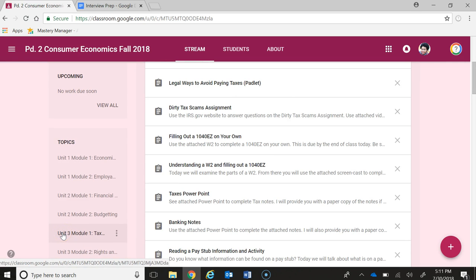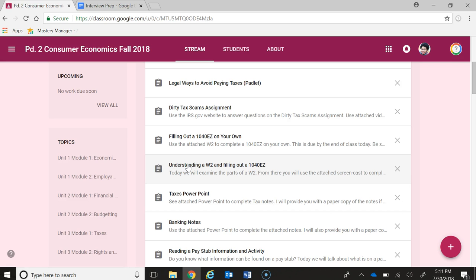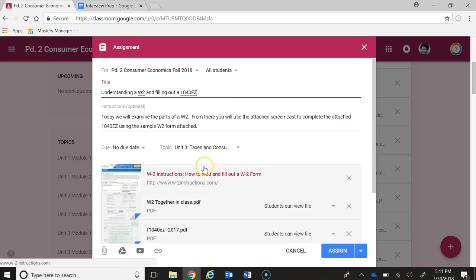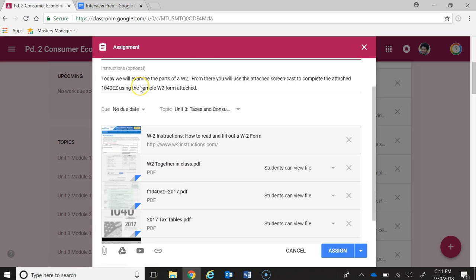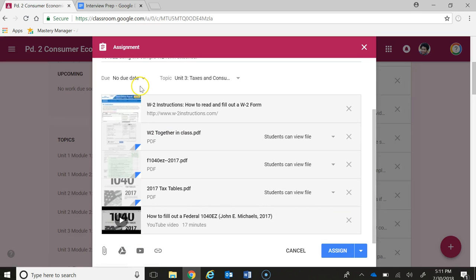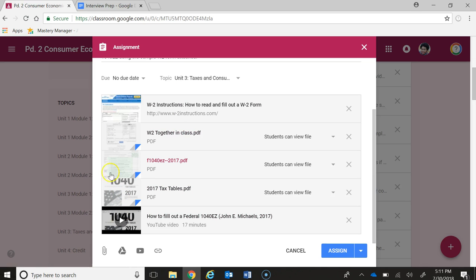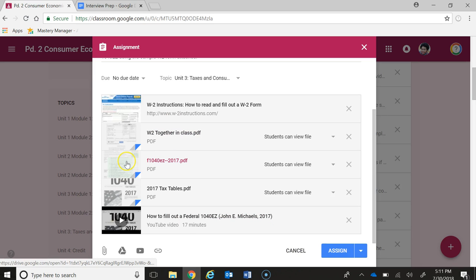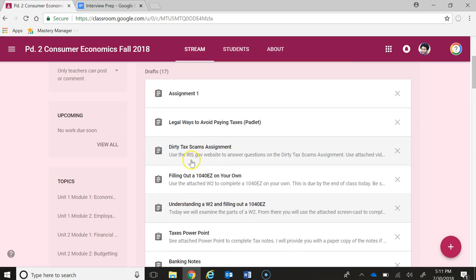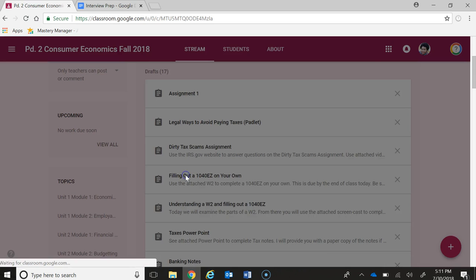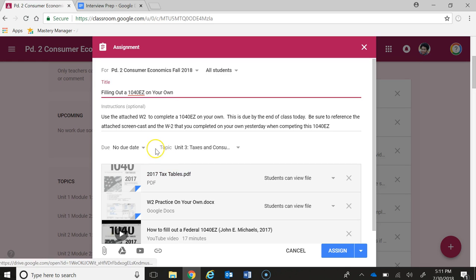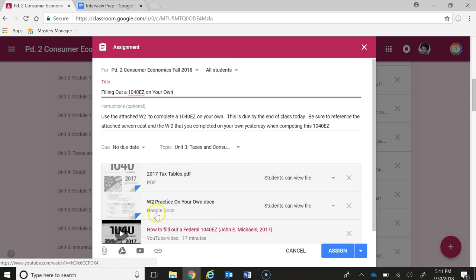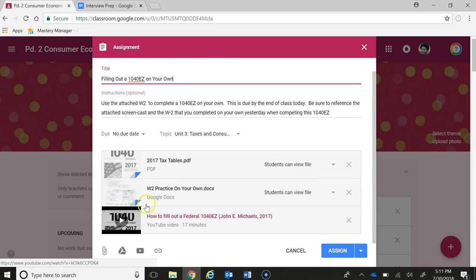First is understanding a W-2 and filling out a 1040EZ. There's a screencast that I did for this attached here, and then other instructions so that students can fill out a 1040EZ here on the computer. Then they also now have a practice where they're going to be doing it on their own using the W-2 as well.